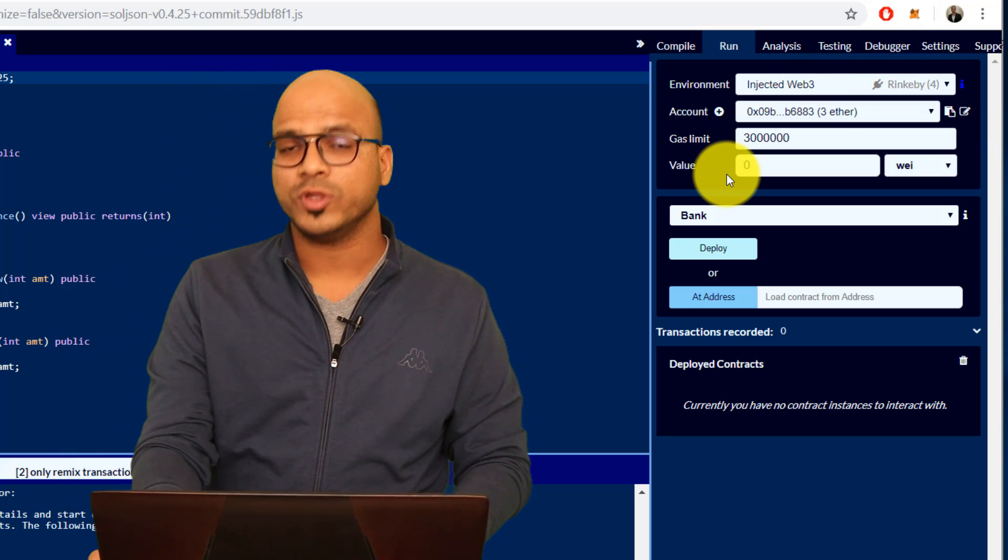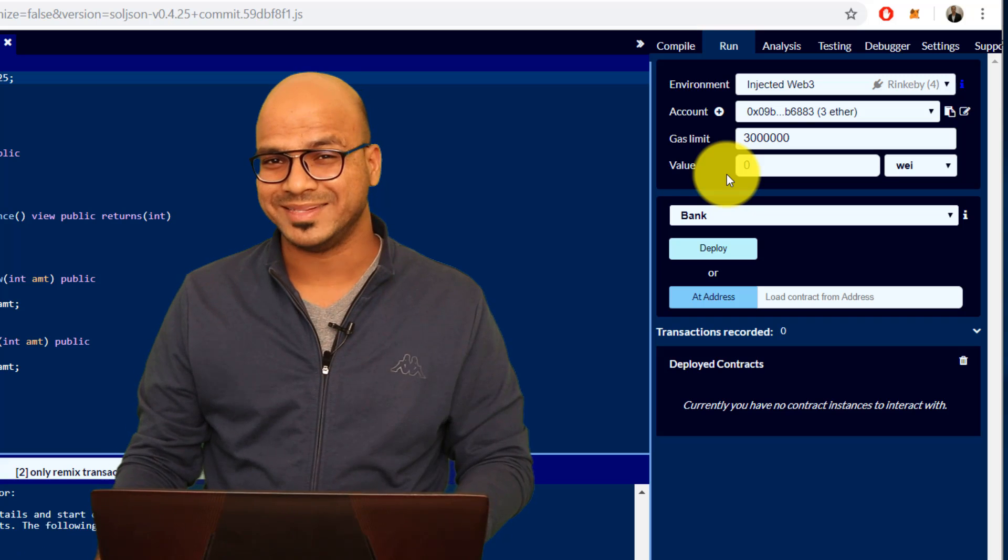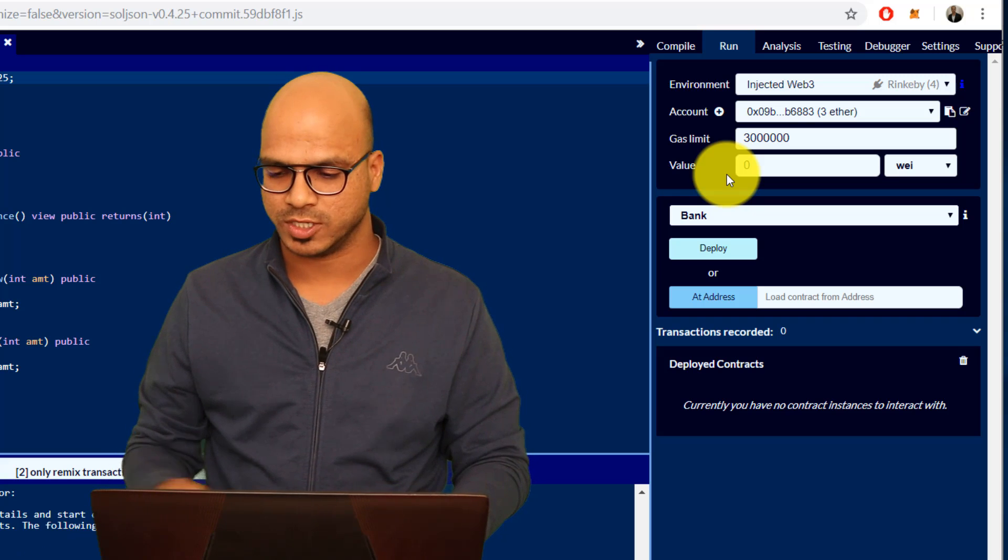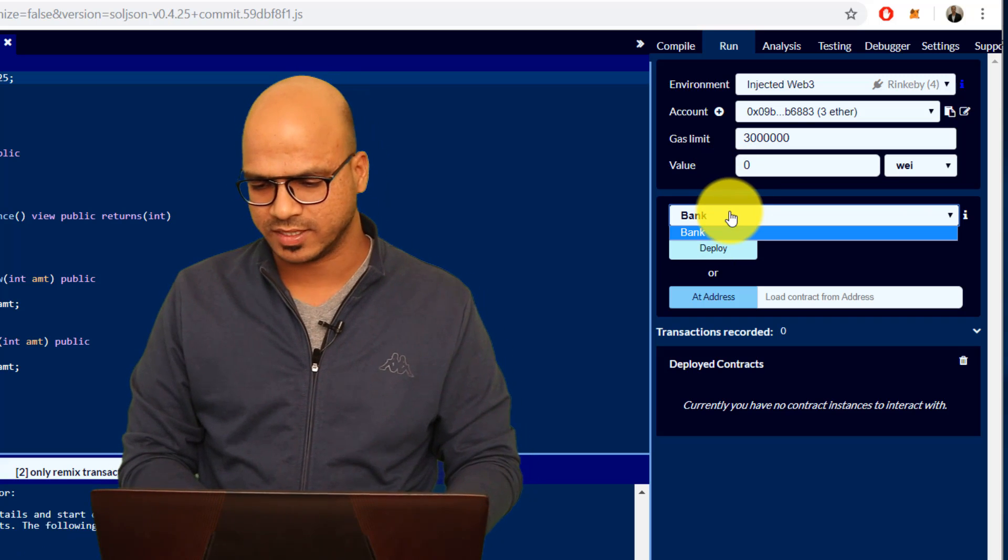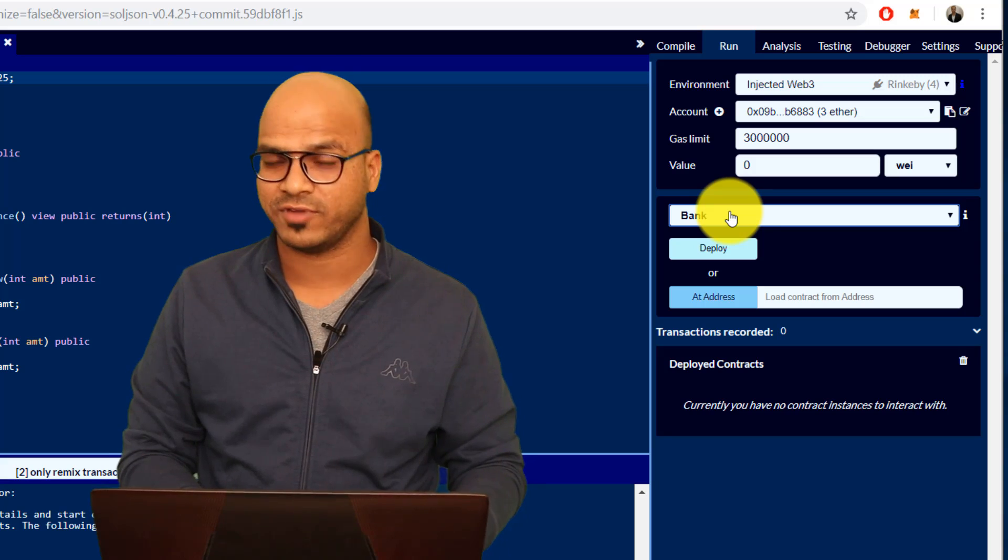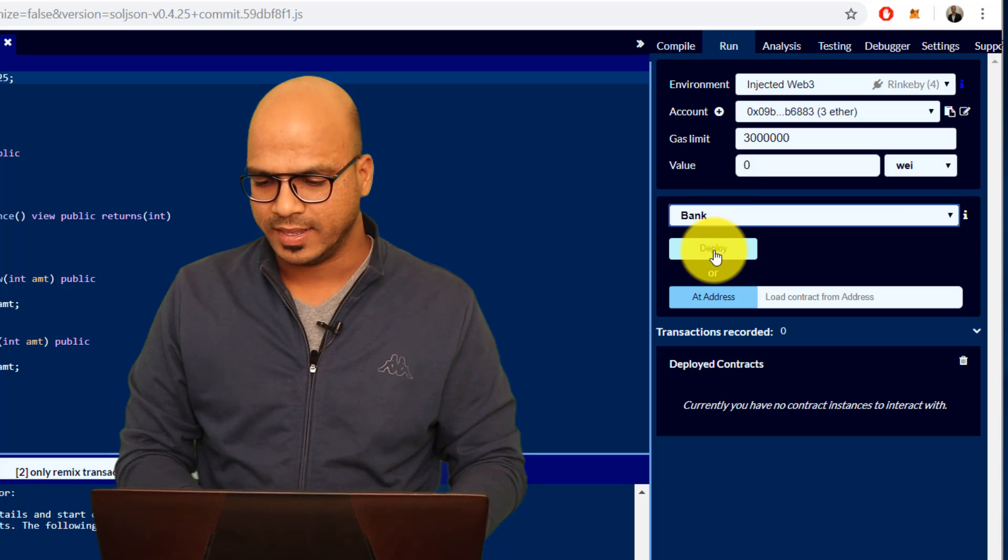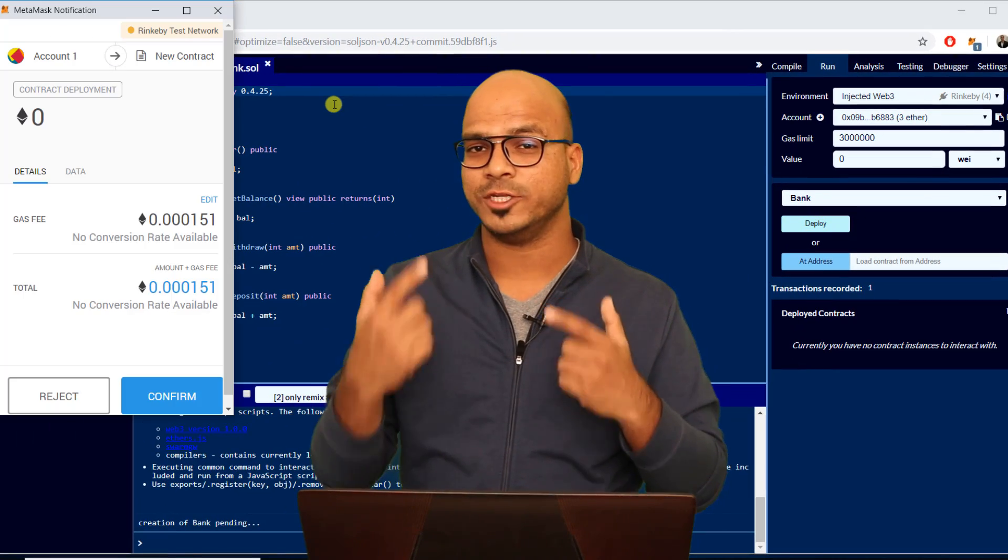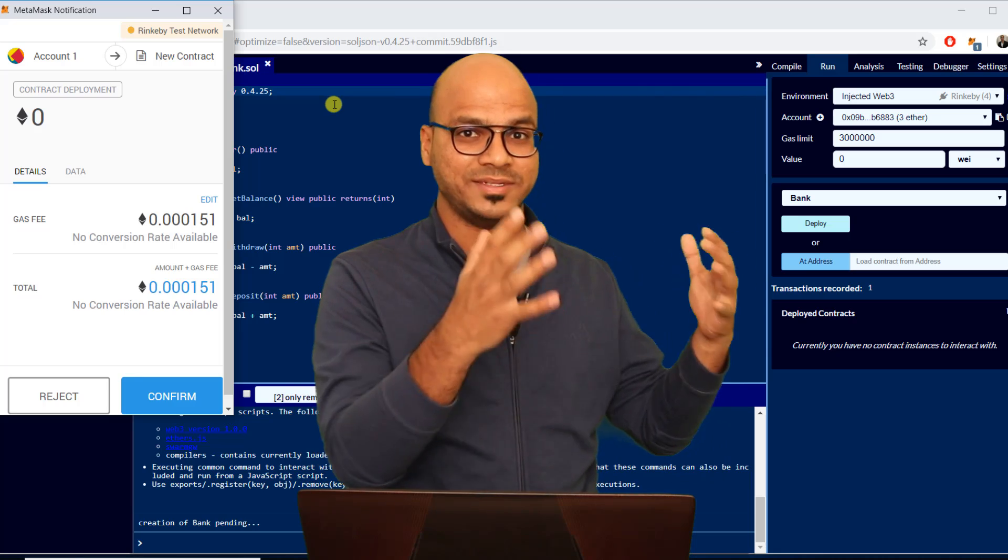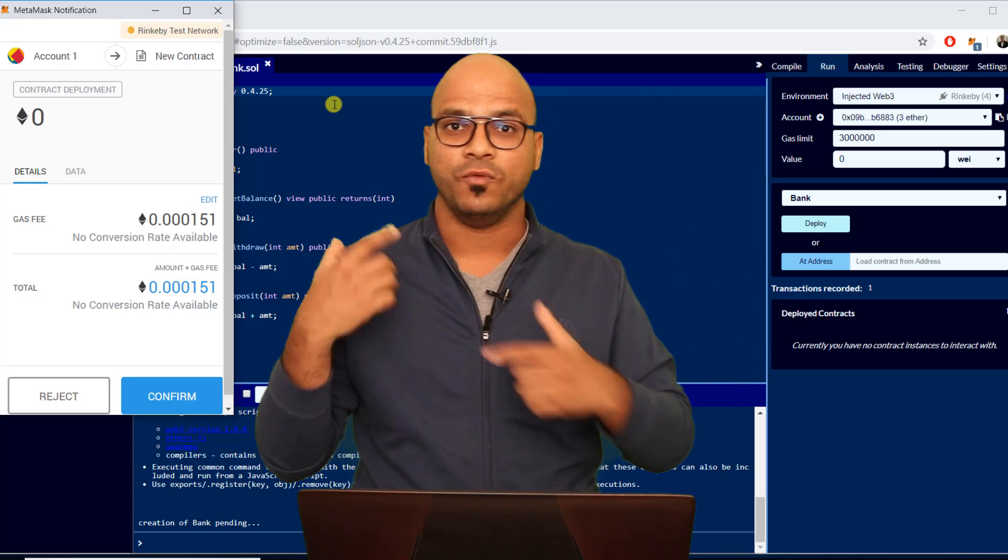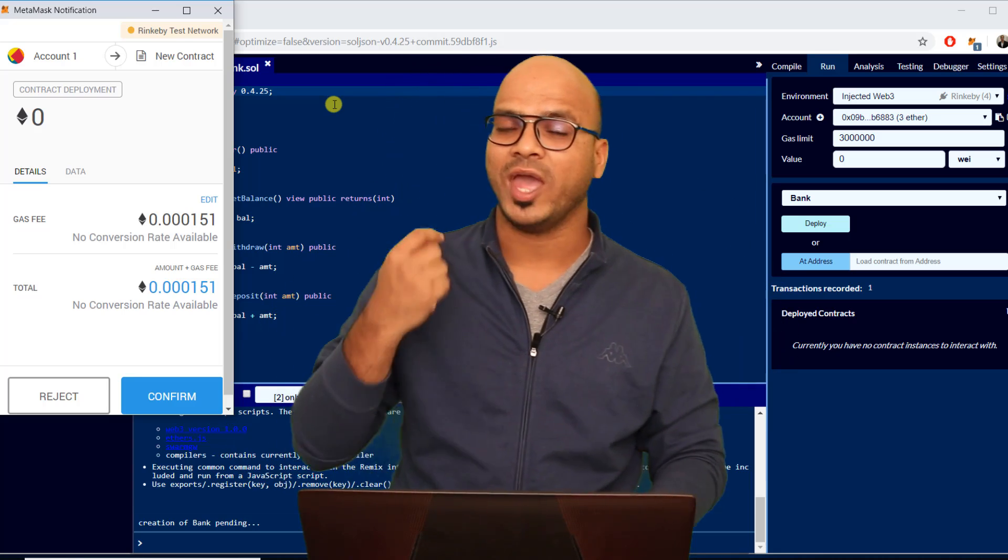Now I want to deploy this on Rinkeby test network. If you want to achieve that you have to select the code we are working with. We are working with Bank, let's click on Deploy. The moment you deploy it will be done on the test network which is running as an actual network.